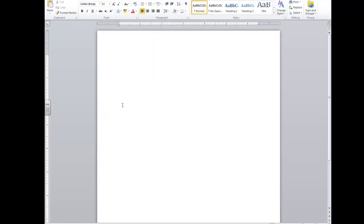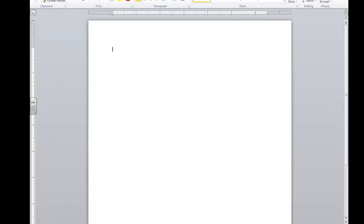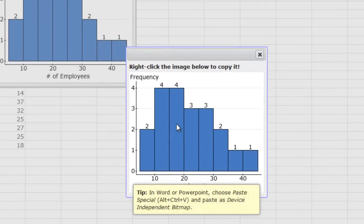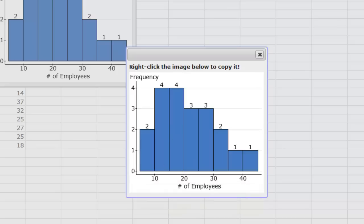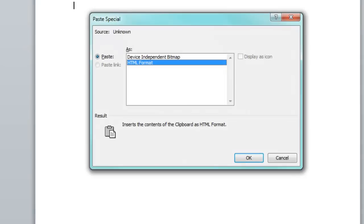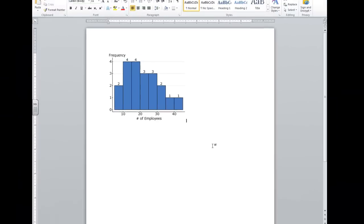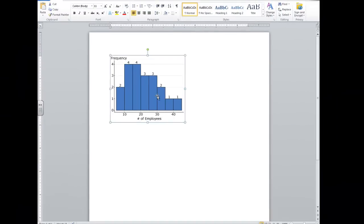Now if I go into Microsoft Word, I could paste this into a Word file. But it actually won't work because if you noticed, this tip came up. You want to Alt-Ctrl-V to paste it in Word. So now Alt-Ctrl-V and I'm going to do a device-independent bitmap. And there it is.